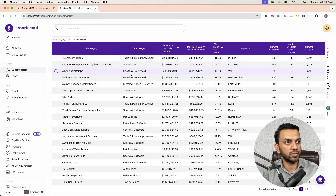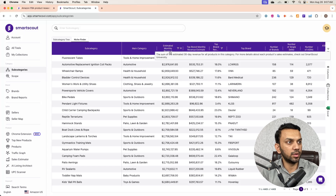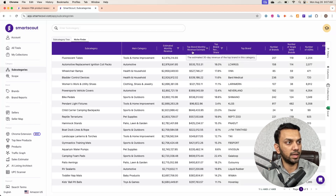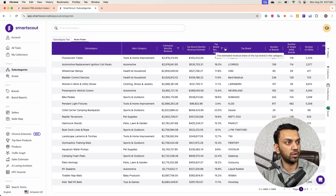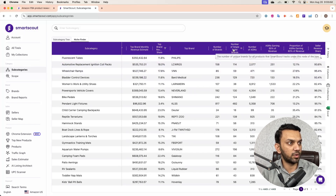Let me walk you through the filters. I'm not filtering on the main category. For estimated monthly revenue, I'd set a minimum of $400,000 and a maximum of $3 million. For brand dominancy, instead of filtering on top brand monthly revenue estimate, I apply the top brand revenue share filter — maximum 25%. We do not want brand dominancy; we don't want the top brand to capture 50% or more of the market share.